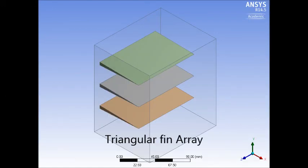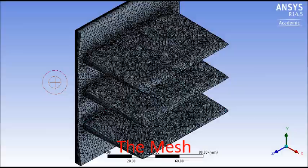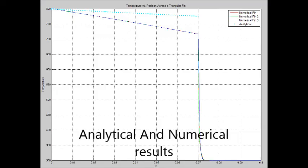The same study was made on a triangular fin array. The mesh that we got. The temperature distribution. And finally, we compared the analytical and numerical results.